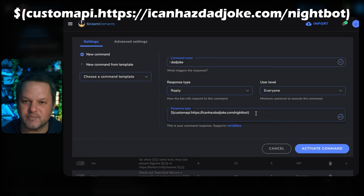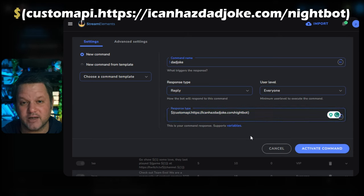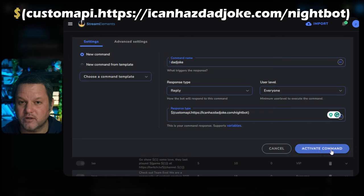For the response, use the following: a dollar sign and opening parentheses, then customapi and a dot, then the API endpoint we mentioned earlier, and finally the closing parentheses. Make sure there are no spaces in there anywhere.